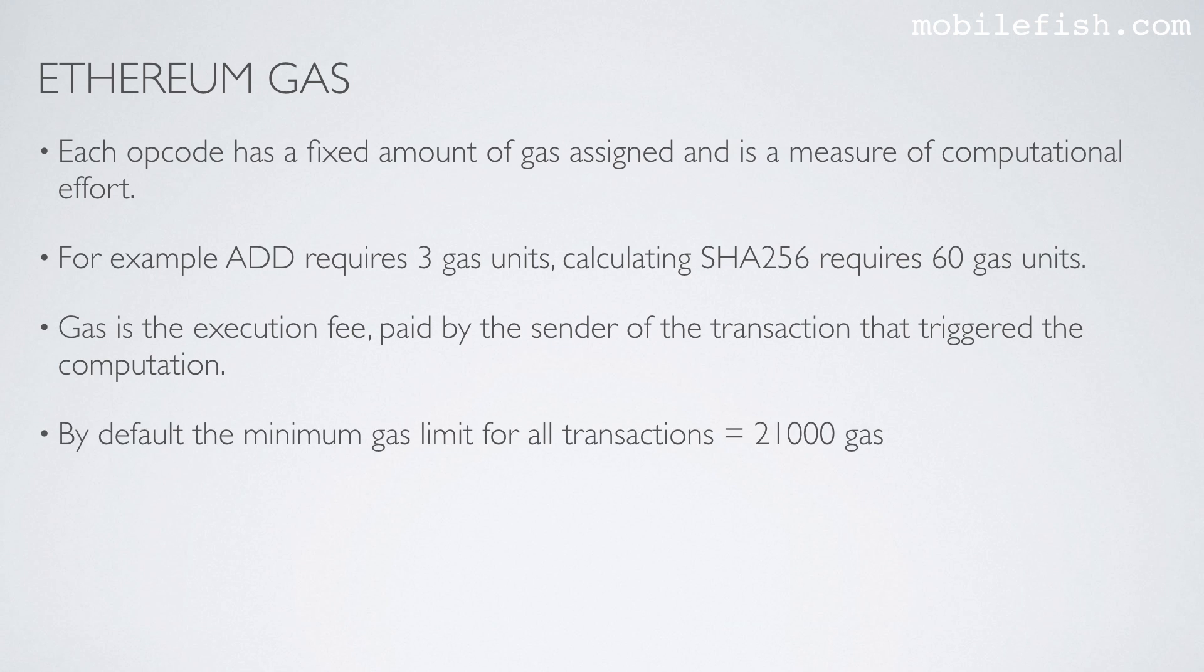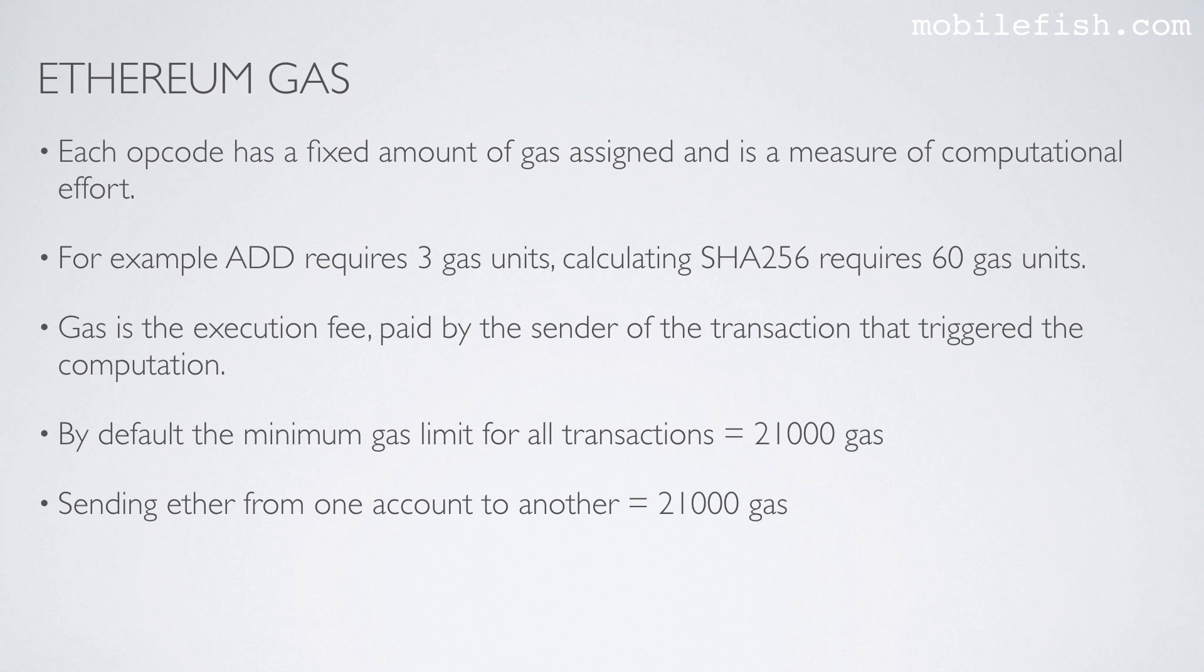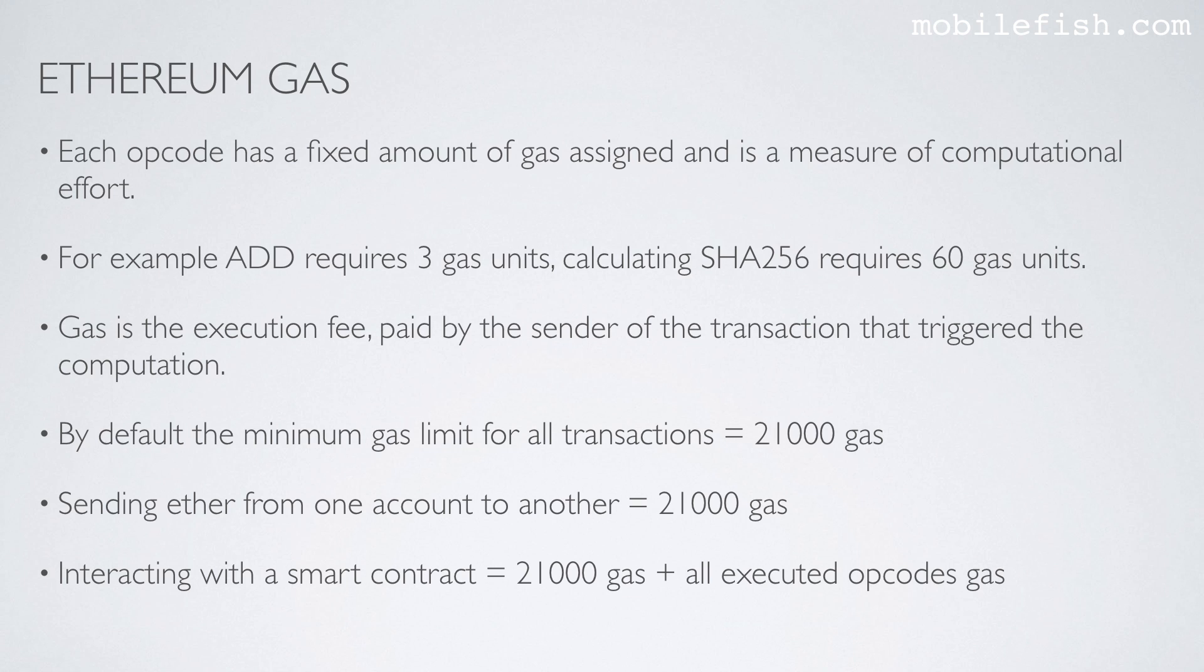By default the minimum gas limit for all transactions is 21,000 gas. Sending ether from one account to another requires 21,000 gas. Interacting with a smart contract requires 21,000 gas plus all executed opcodes gas.